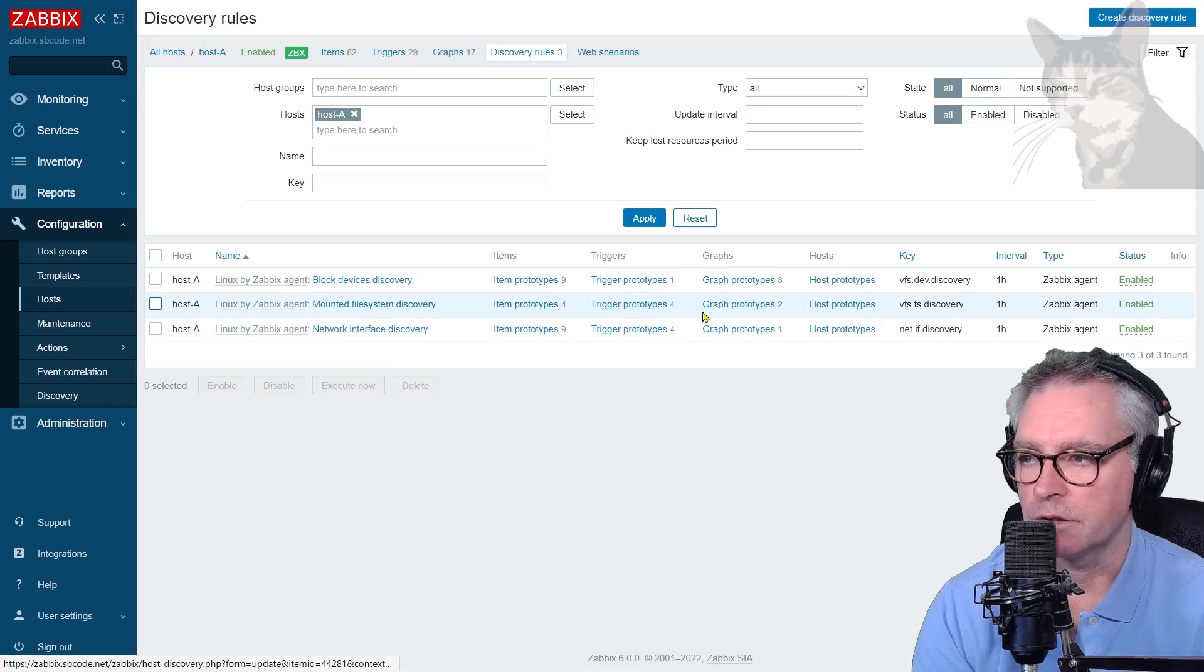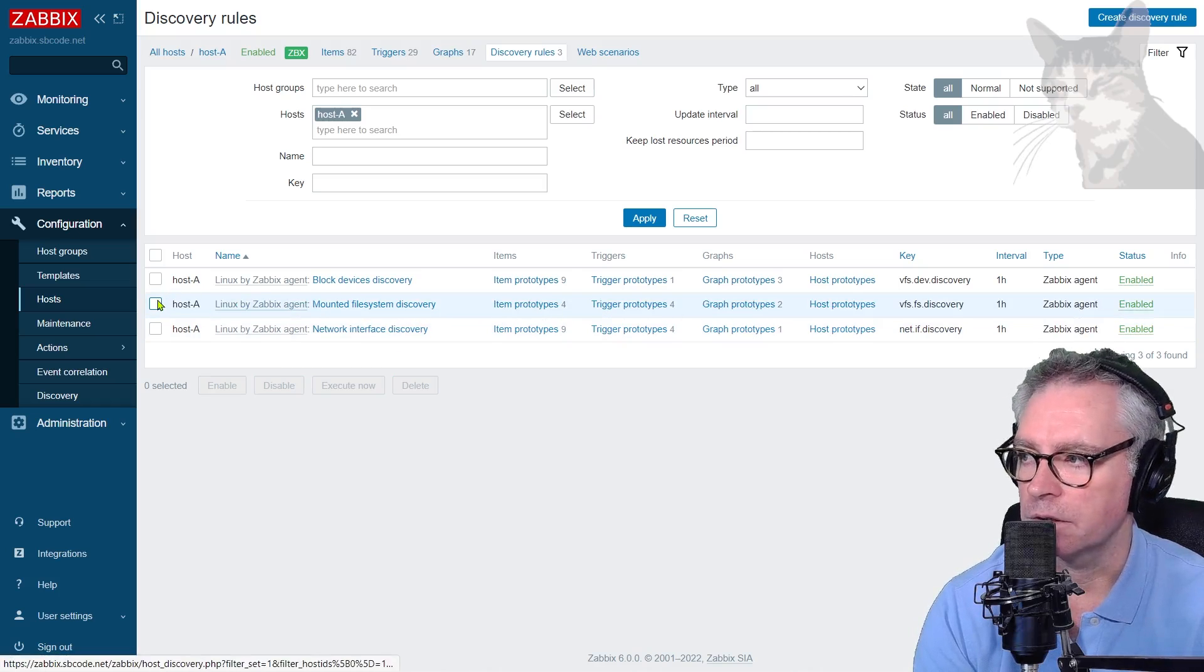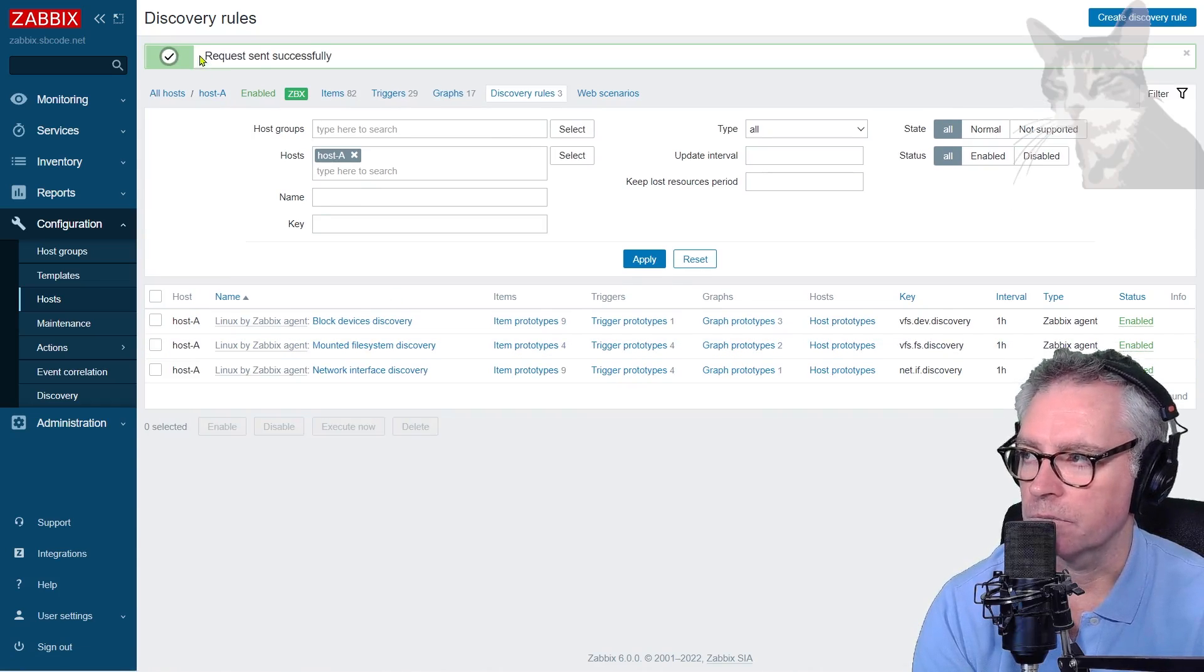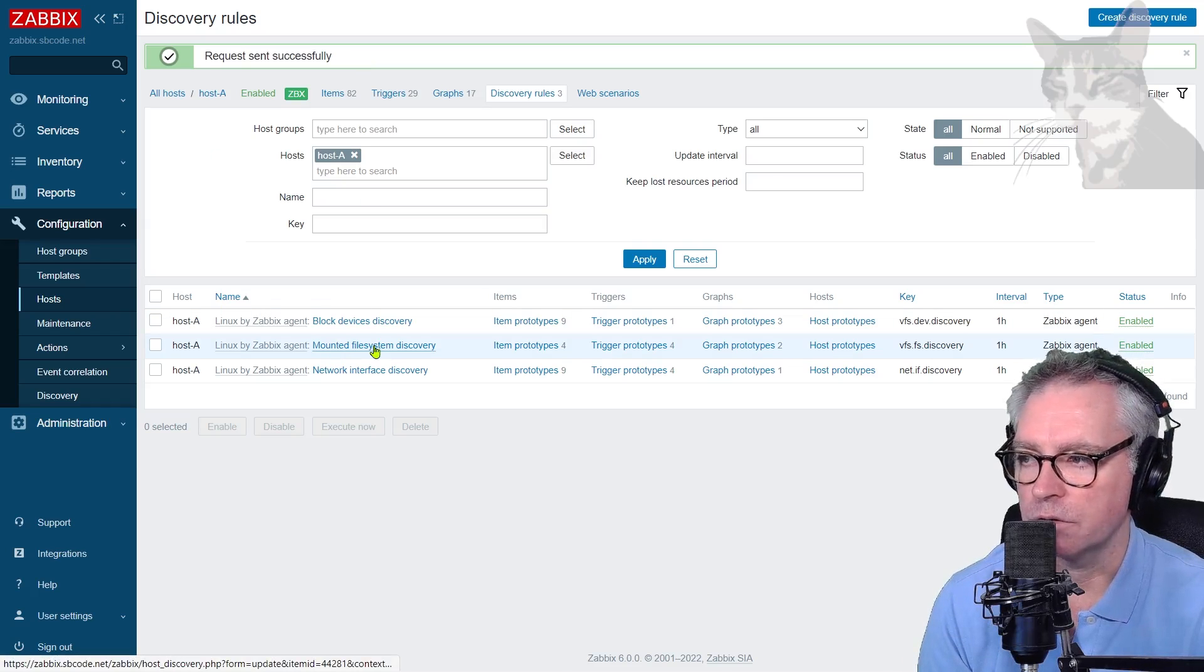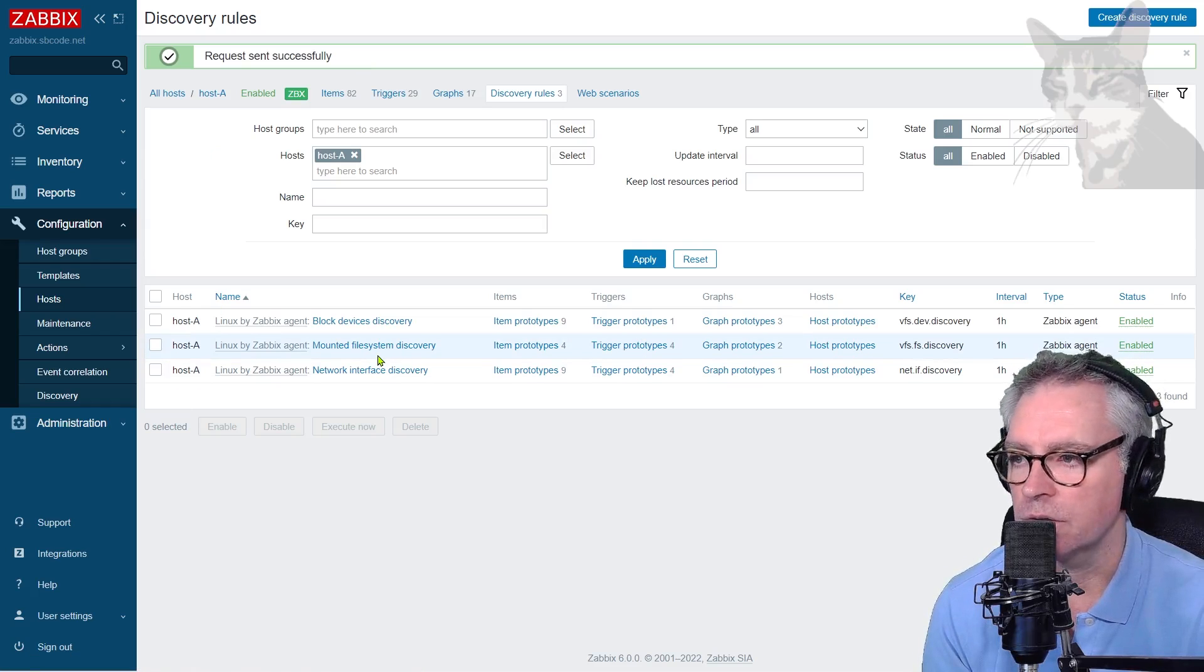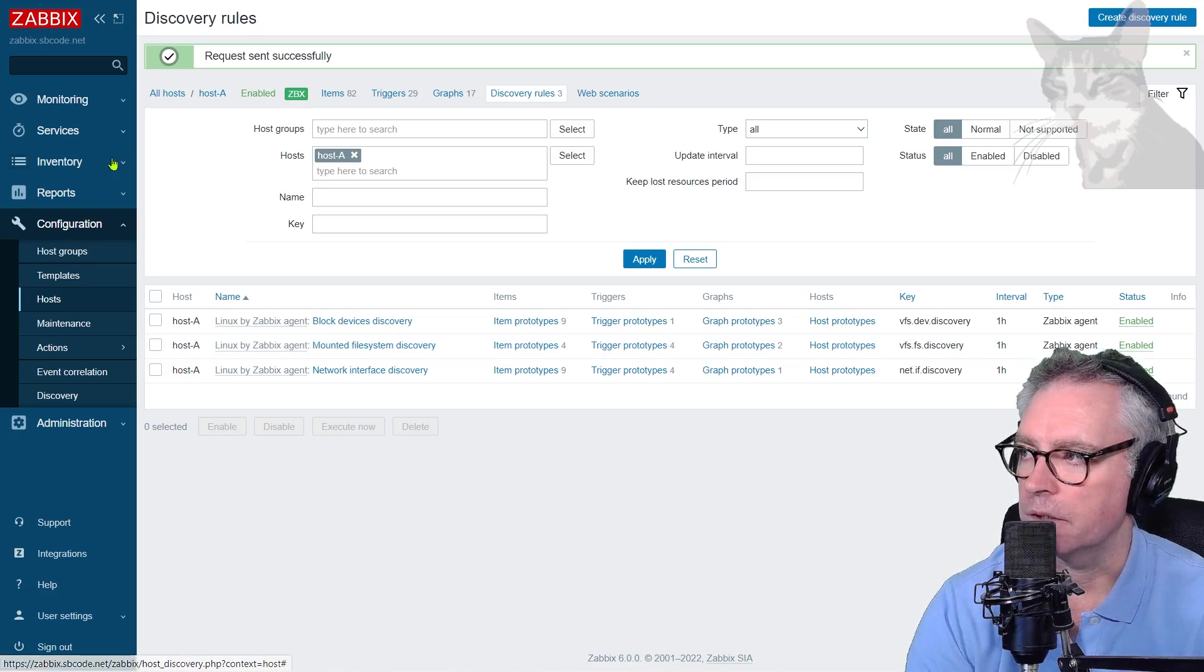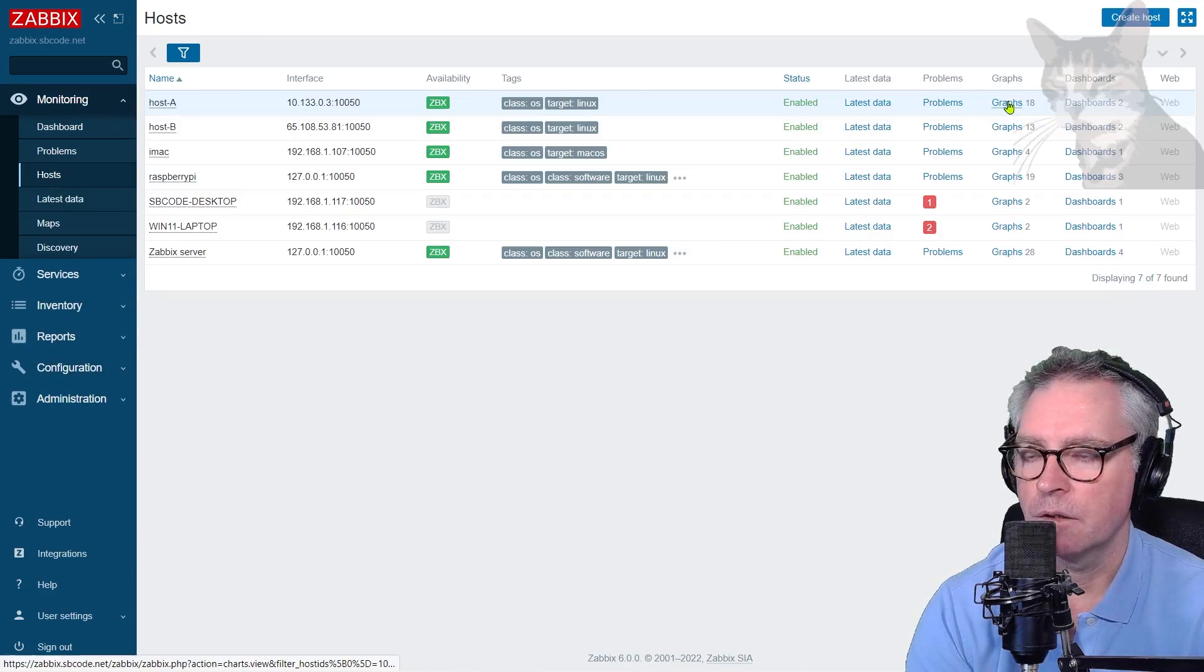We can change that by editing it here at the host level or at the template level. But if you do make changes, for example, I added the second graph prototype here, we can tick it and we can click execute now. Okay, so request sent successfully. Now on my host A, the mounted file system discovery rule is being rerun. And for whatever matches it returns, it's going to create graph prototypes. And we'll be able to see those.